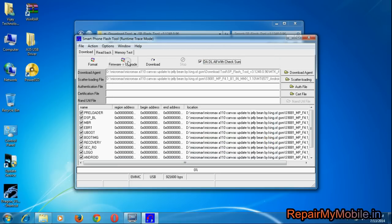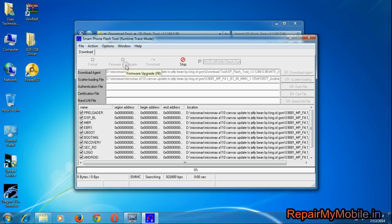Now after that check the option and select firmware upgrade.